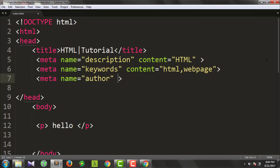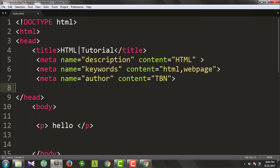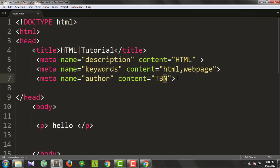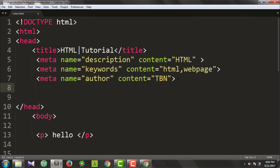We want our name to show as the author. The name attribute is 'author' and the content attribute holds our name. So this is the author name. If you click on the name, you can see it listed. That is the meta tag for author.